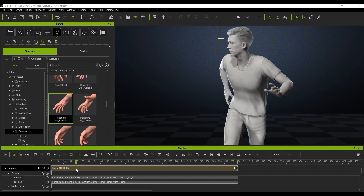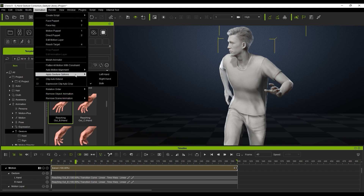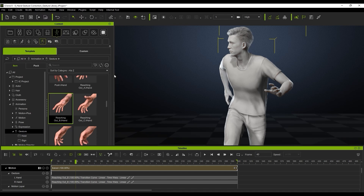Now what we're going to do is apply the gesture to the left hand by clicking up here on the animation section and then choosing your gesture. We can basically apply that to one hand or both hands, and what that means is any gesture we put on after this will either apply to the left hand, the right hand, or both, whichever you've got selected. So we're just going to apply the gesture to the left hand here.